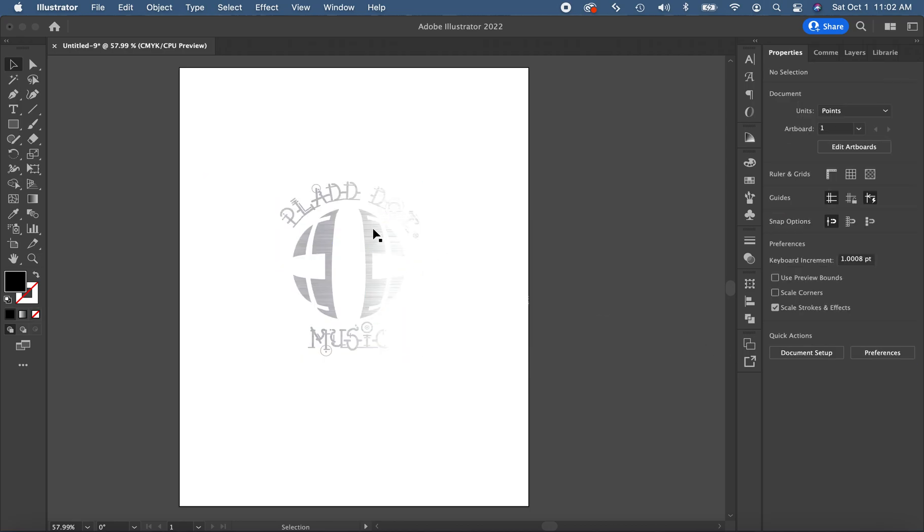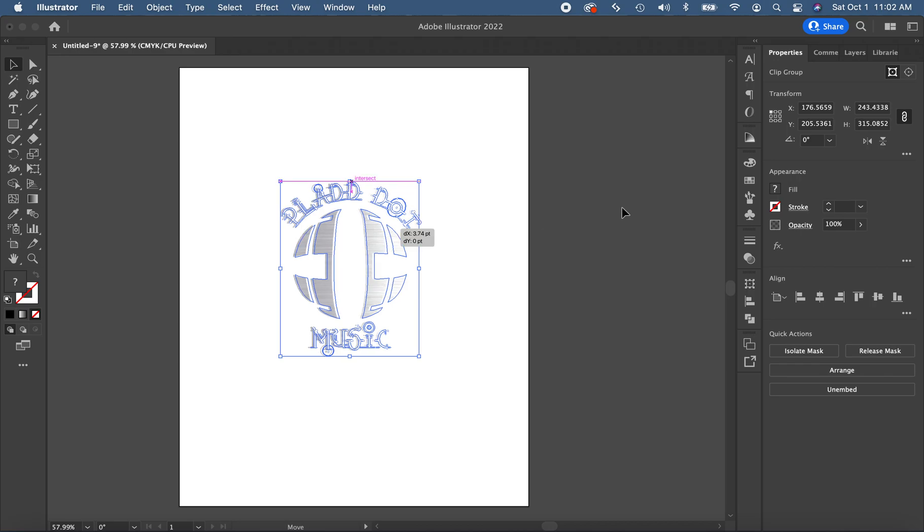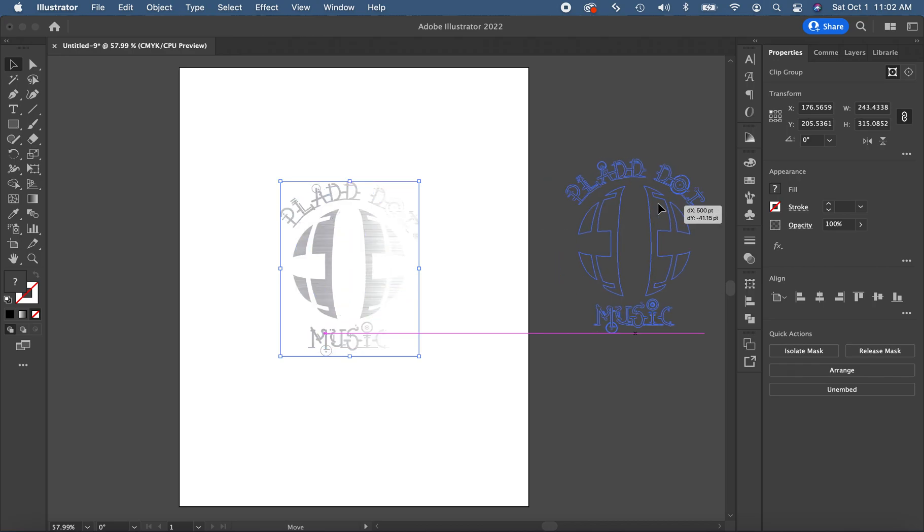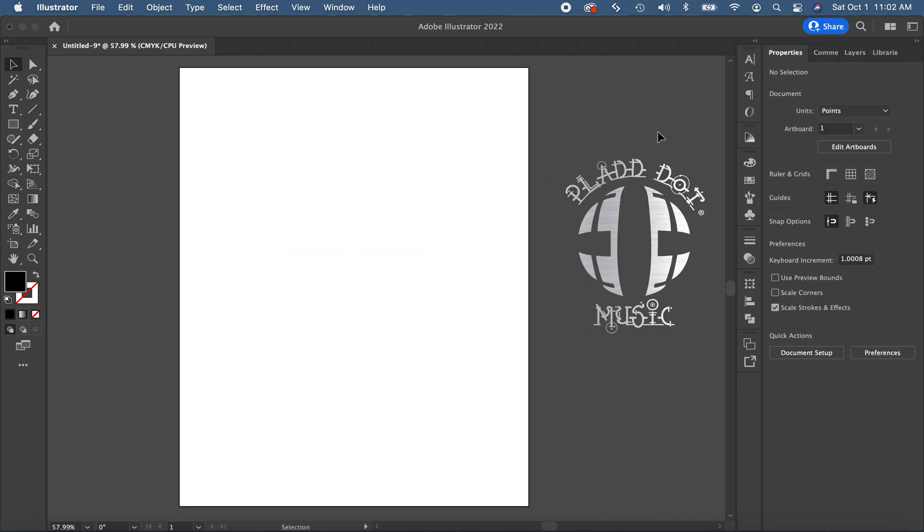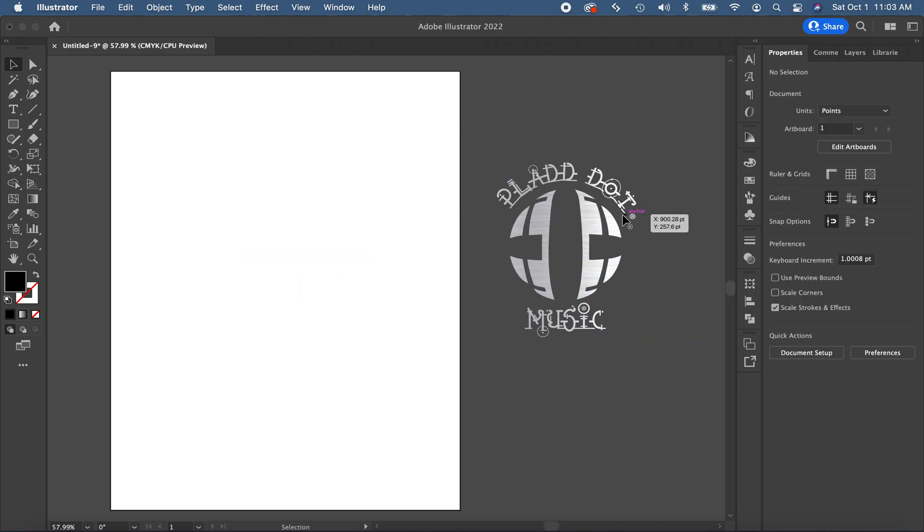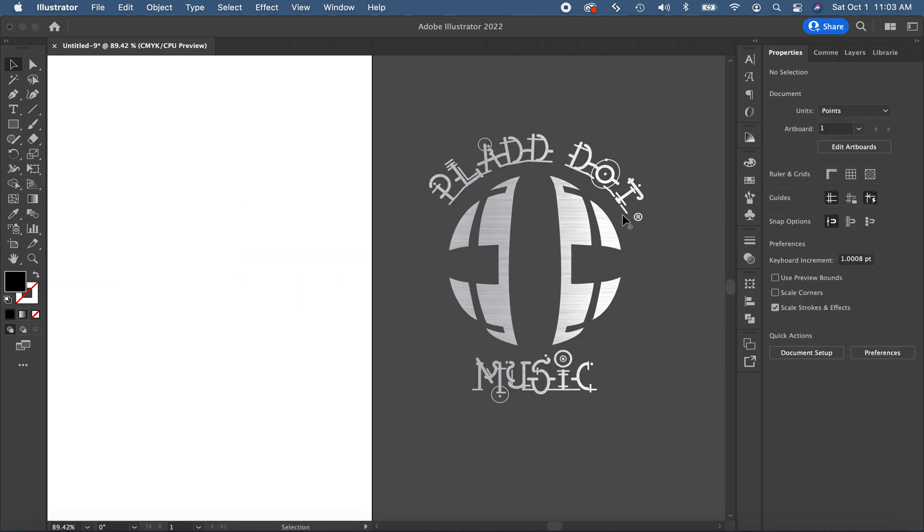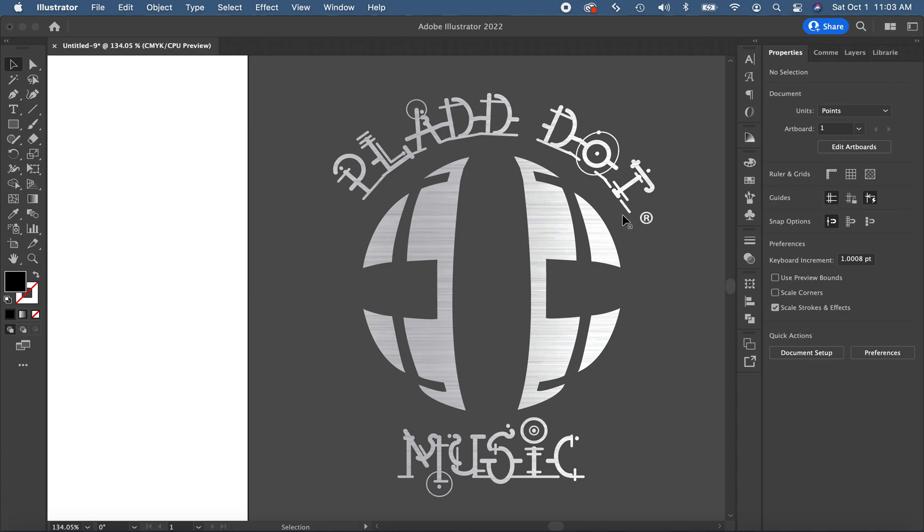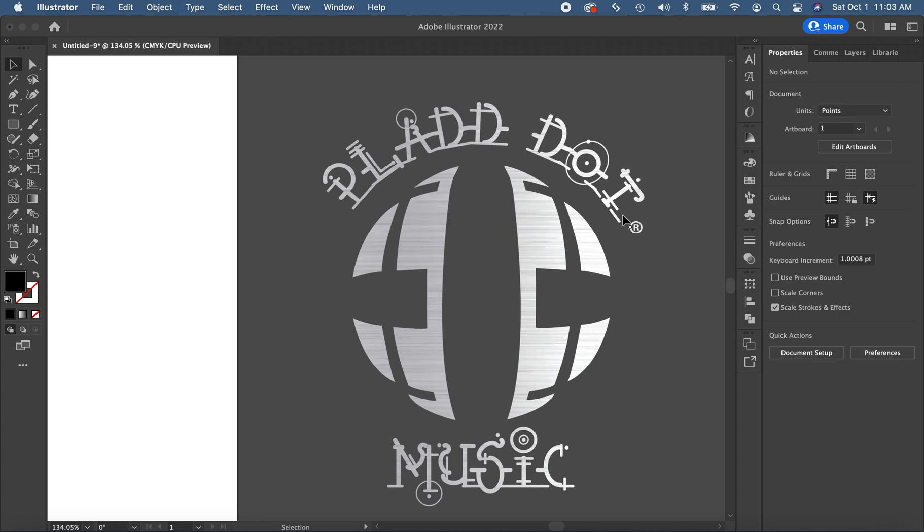I can show it to you on the side here. You can see that wonderful, nice brushed aluminum. And that's how you create a clipping mask for an object that has a lot of components.